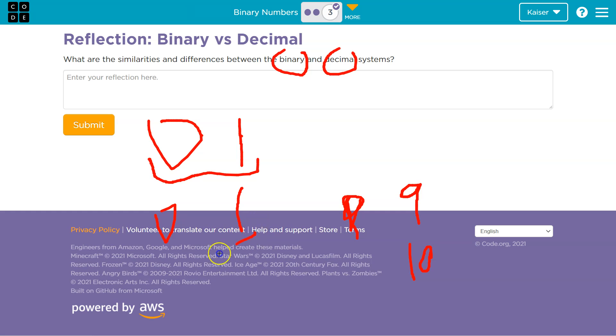Decimal systems are base 10, right? 0 to 9. There's 10 different symbols we can use. All right, so that would be something you would want to think about.